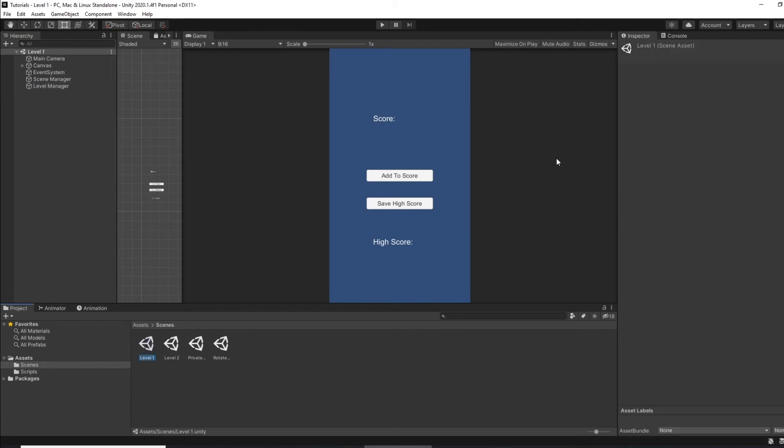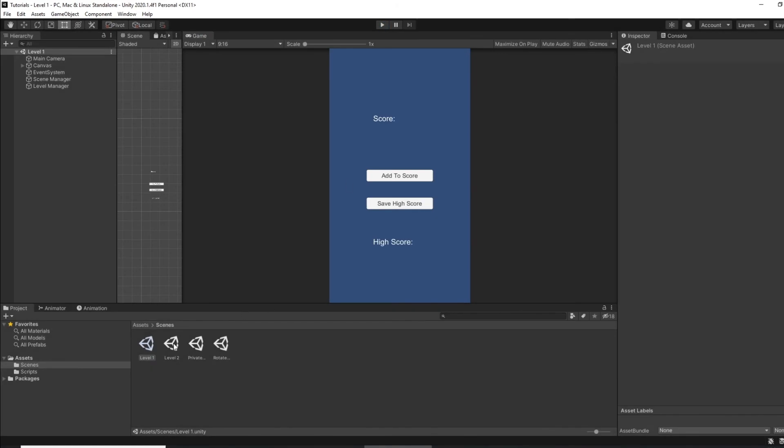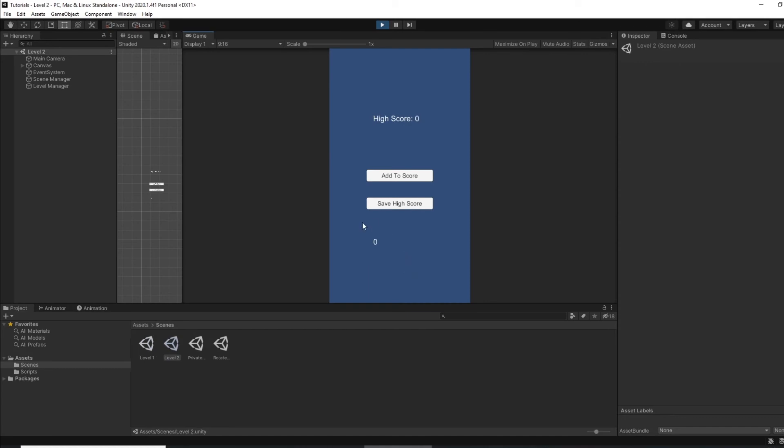So level one, I'll play that, so that's the high score to three. You'll see when I now go to level two and play on level two, the high score on level two is zero and we can save that.